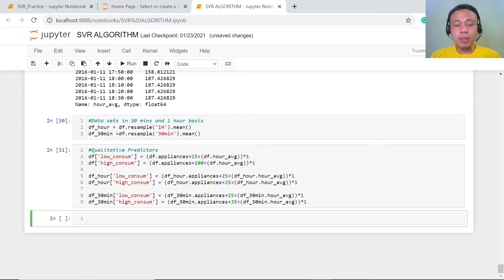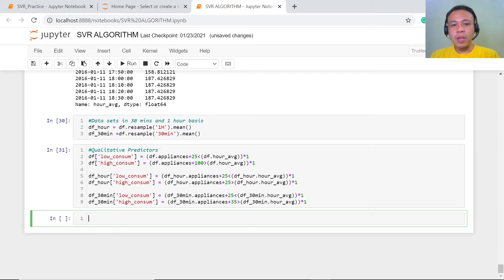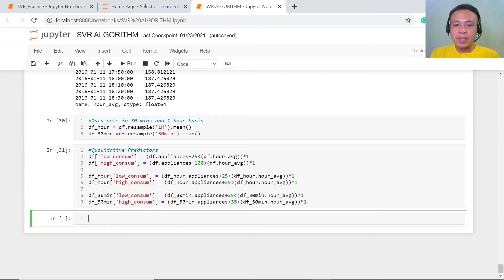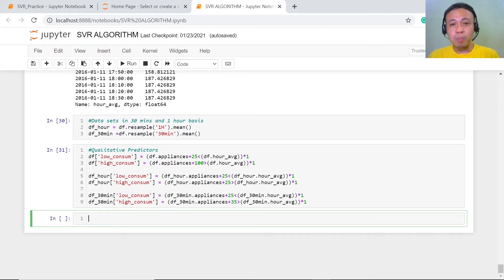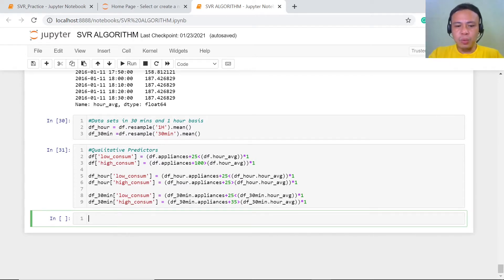If you could still remember, we have actually benchmarked our assumptions — which one can be considered low consumption and which one can be considered high consumption. With that, we have set our benchmarks into 1 hour and 30 minutes. So, we're going to make a plot of these time intervals, the 1 hour and the 30 minutes.